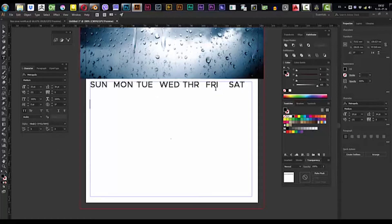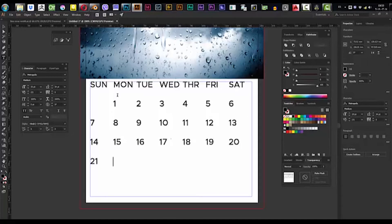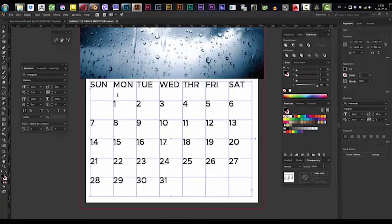Now we're going to start by typing the numbers for January 2018. I think it started with Monday, so we go to one day, press Enter once, and we click: 1, 2, 3, 4, 5, 6, 7, 8 — all the way through 20, 21, 22, 23, 24, 25, 26, 27, 28, 29, 30, 31.